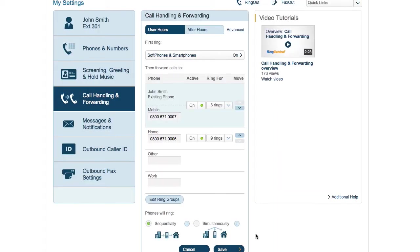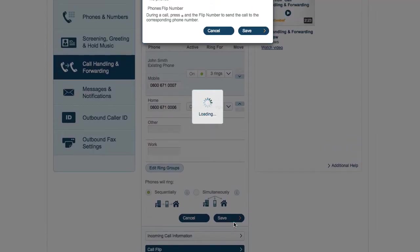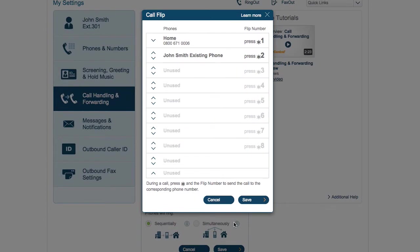Lastly, call flip. This enables you to move a call between phones in the course of a call using keypad shortcuts. You can set up the shortcuts here. That's call handling and forwarding.